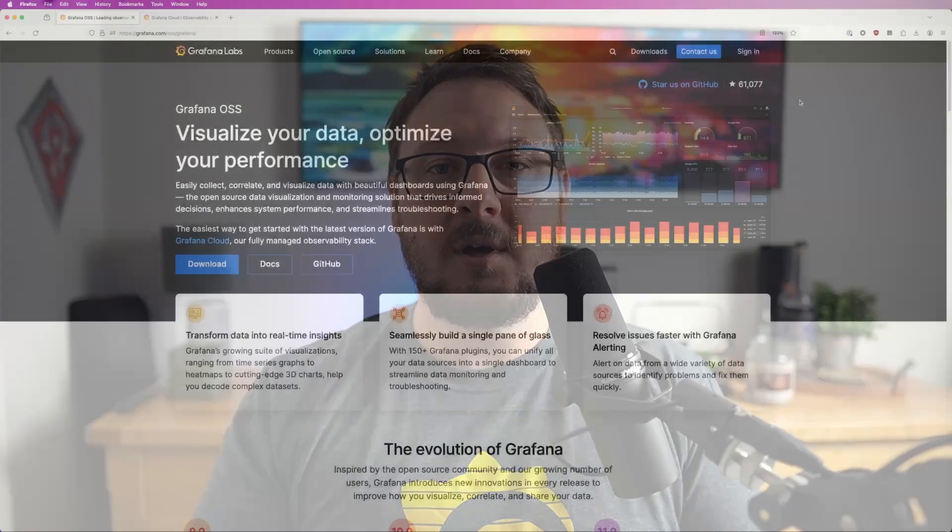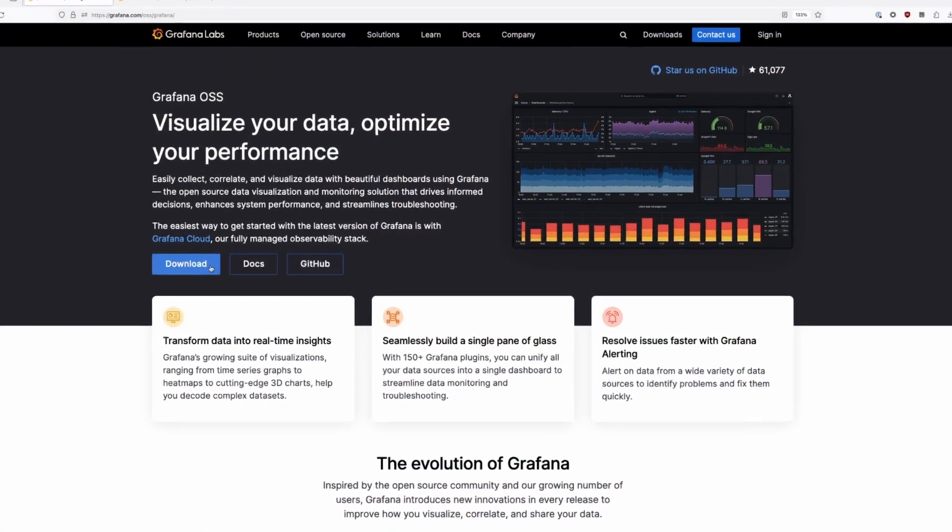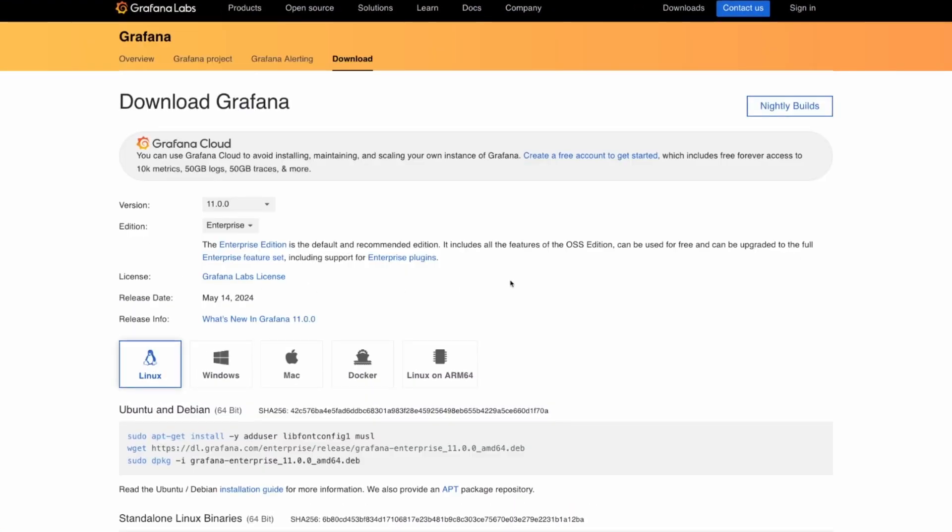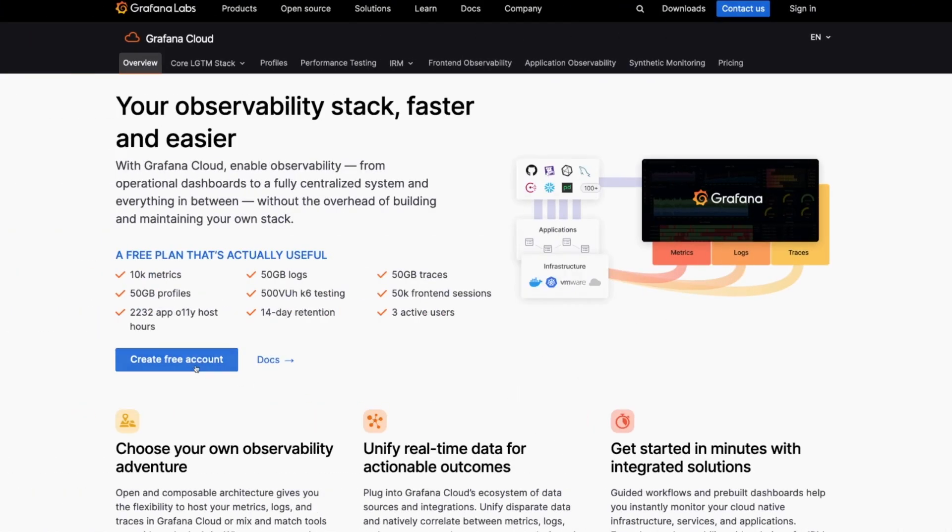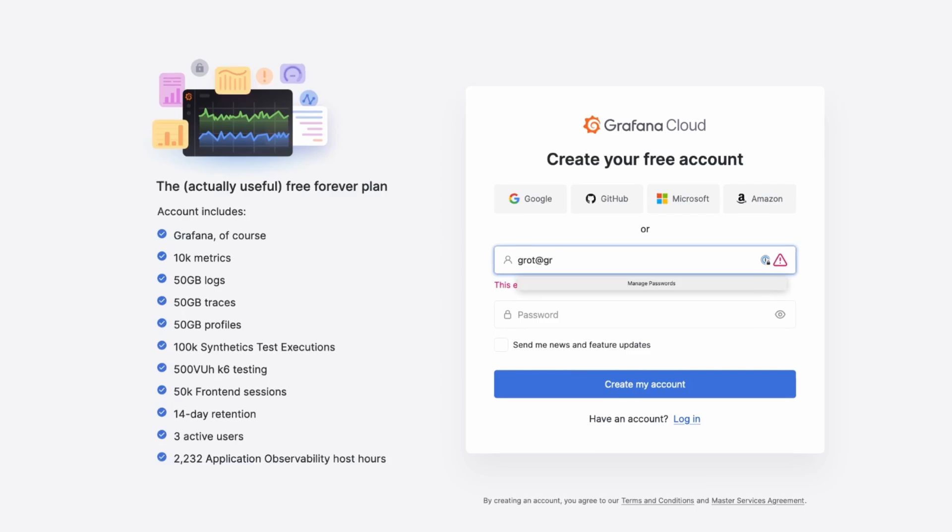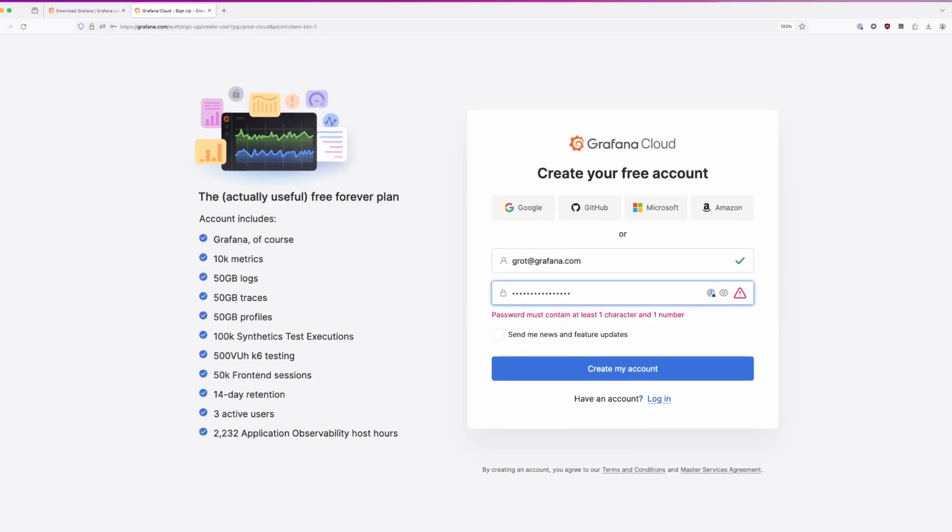Once you're comfortable, you can take your newfound knowledge and either install Grafana Open Source or create a free Grafana Cloud account to start building your own dashboards.